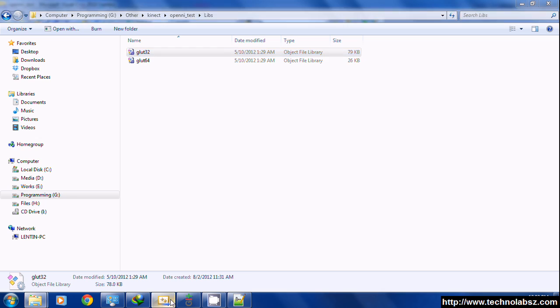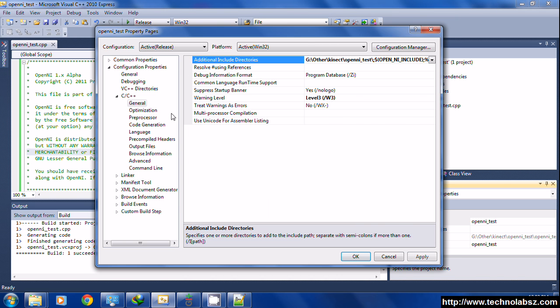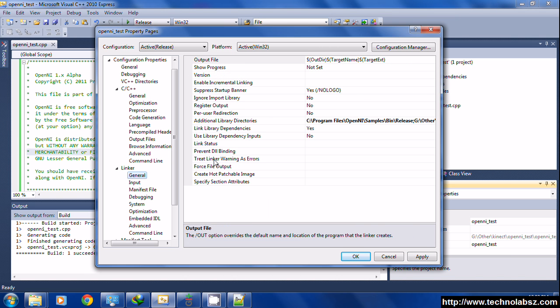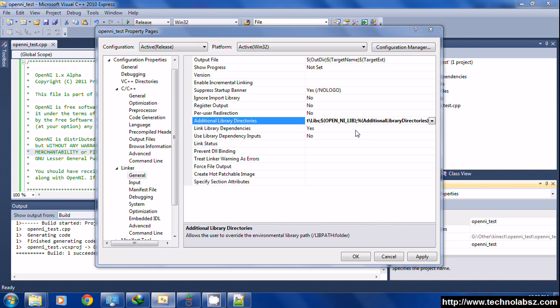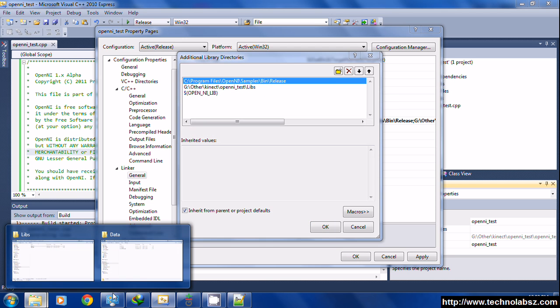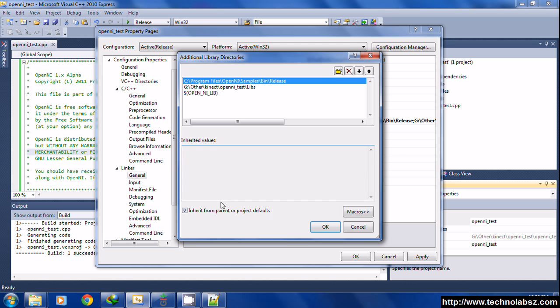And lib contains glut32.lib, so include that. Then in the linker entry, you have to enter the bin release folder. That is optional for getting glut32.dll. Otherwise, you can set it in the bin environment variables.